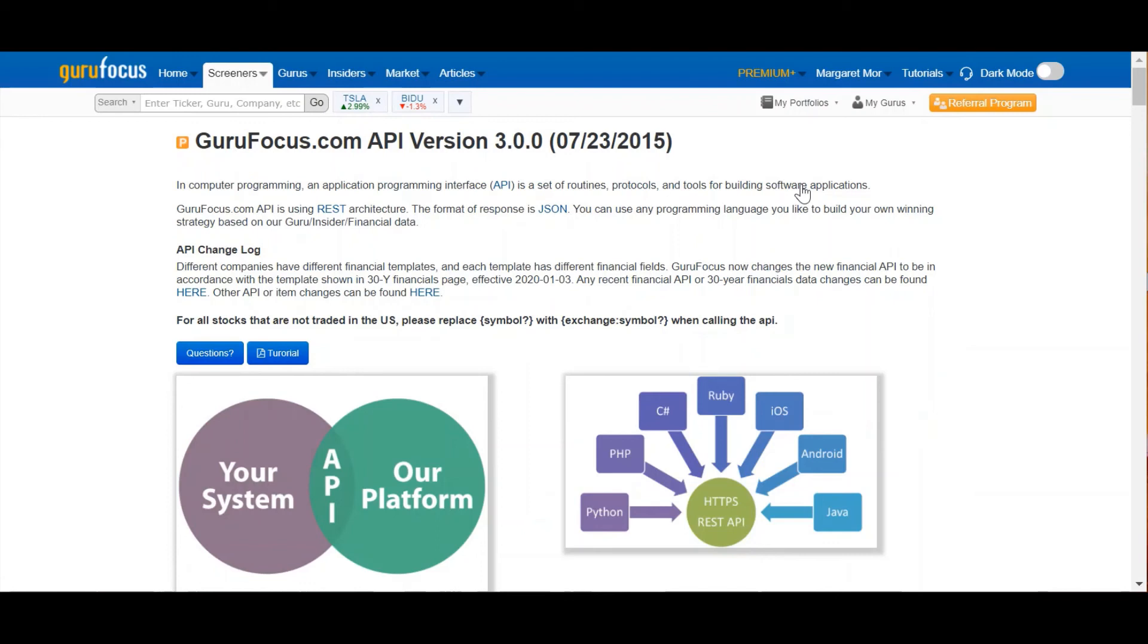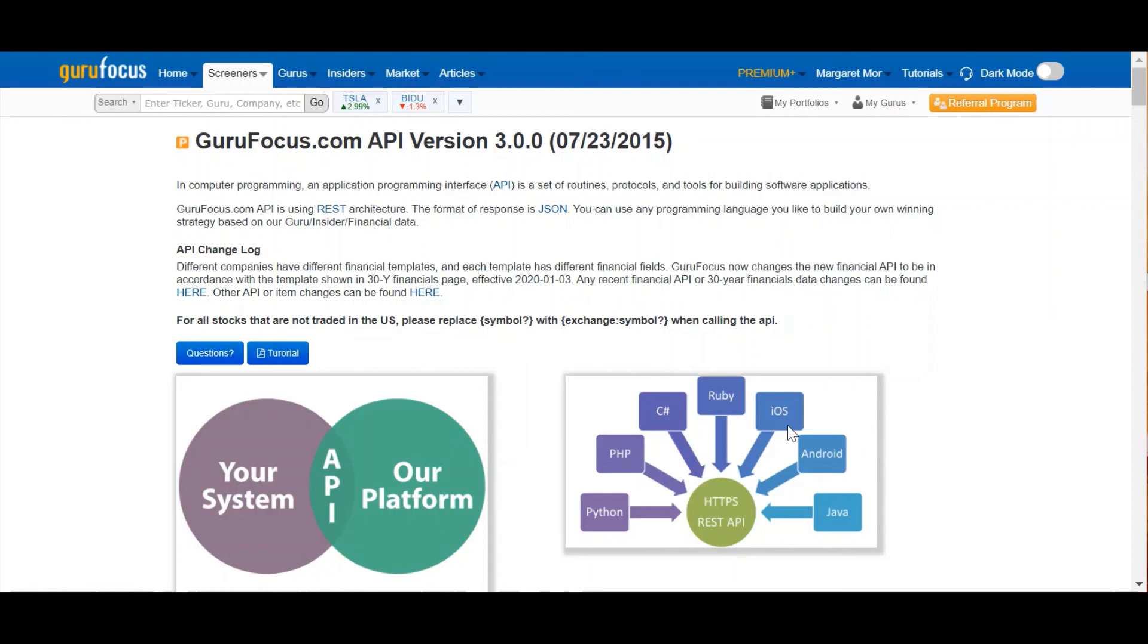Please note that unlike our Excel add-in, which is fairly easy for new users to pick up, our other API features, such as Python, Java, Android, iOS, Ruby, they require in-depth knowledge of the programming language you want to use as an interface. So, we recommend sticking with the Excel add-in for people who are new to API.